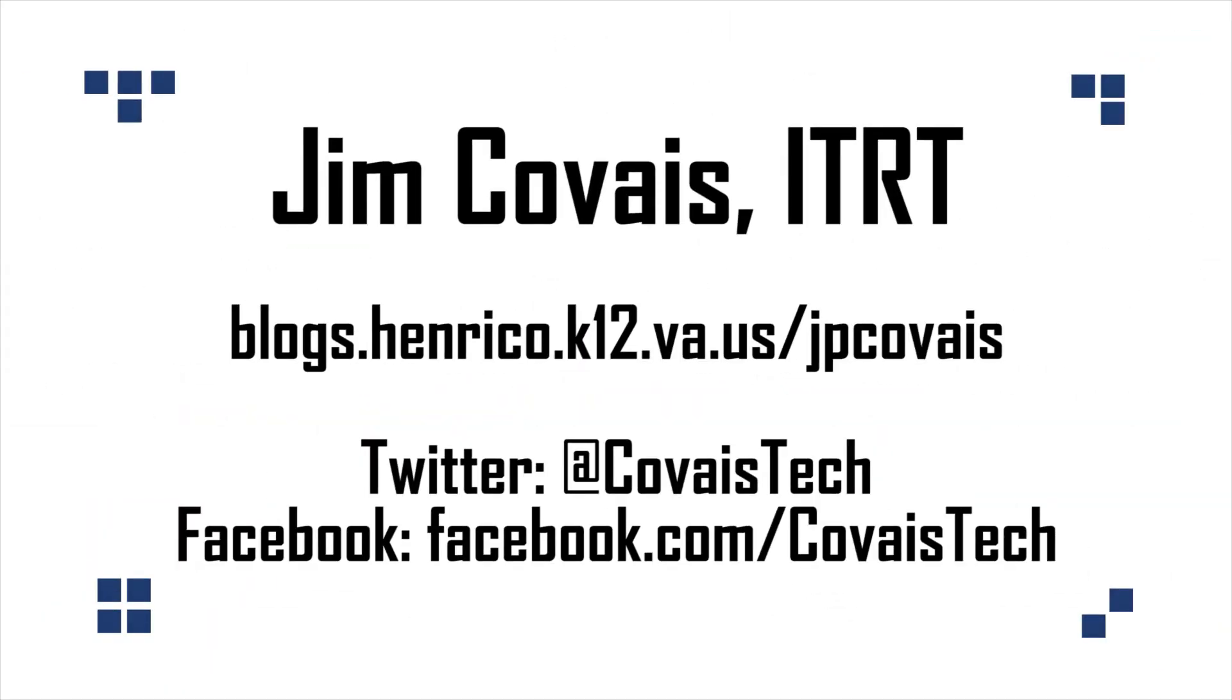That about does it. Now if you have any questions, feel free to contact me. Now go use this in your classroom and have fun teaching.